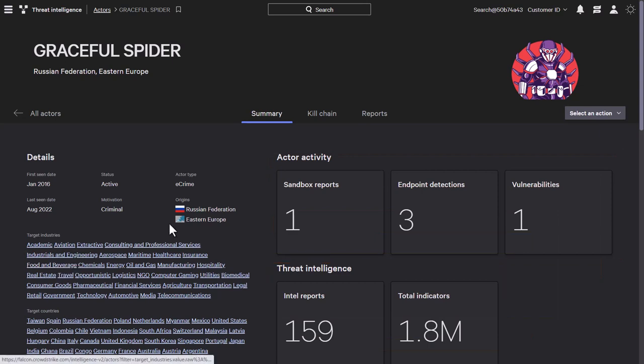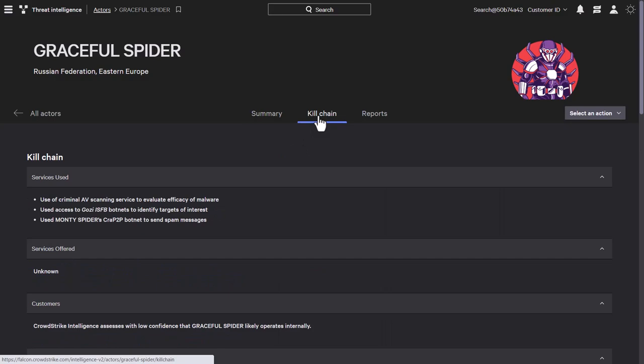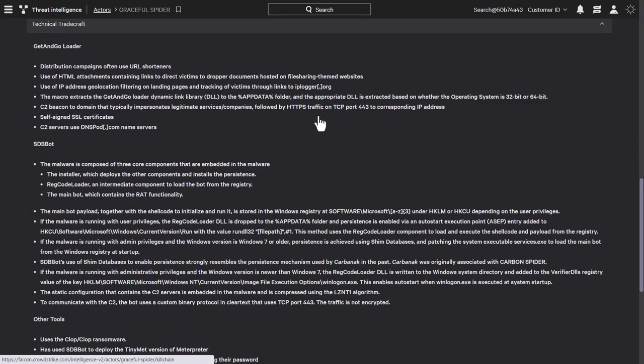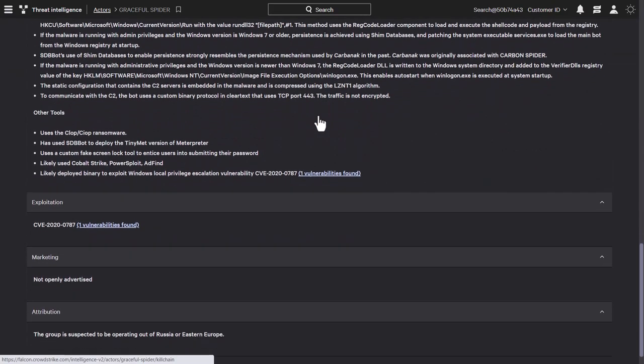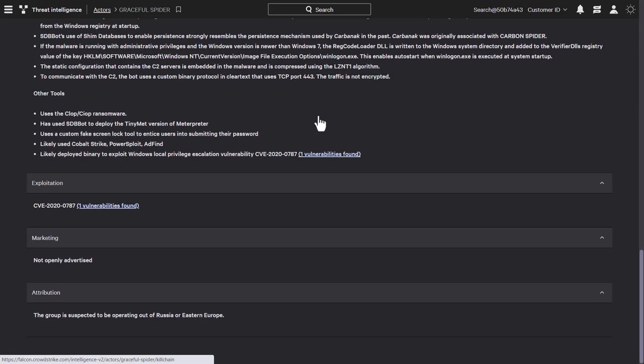Under the kill chain tab, tradecraft leveraged by the actor is shown. It also shows exploitation information, and if any systems are currently susceptible to vulnerabilities leveraged by that actor.